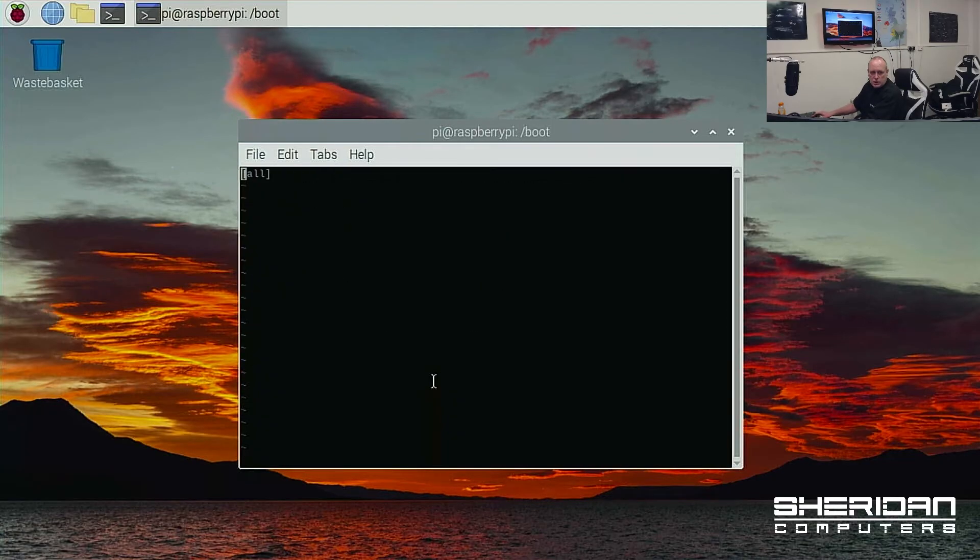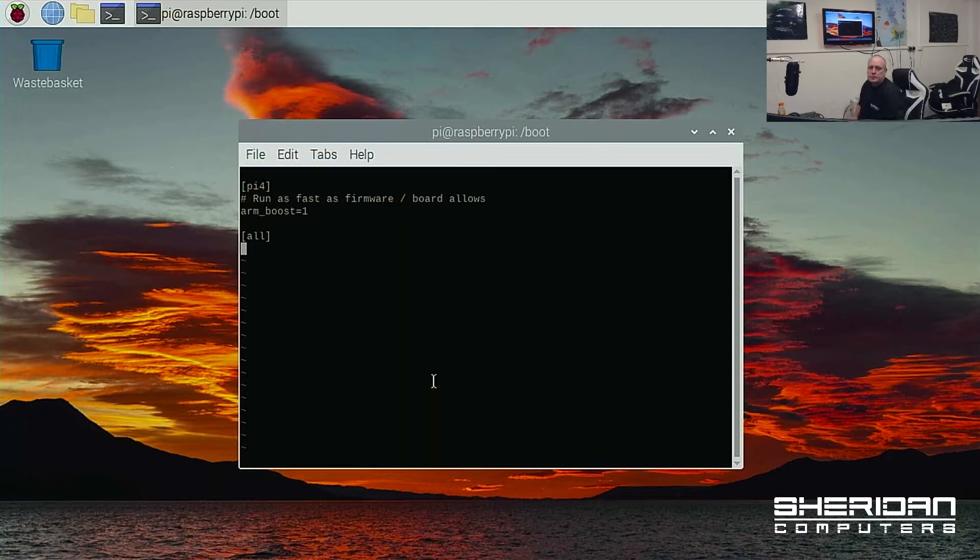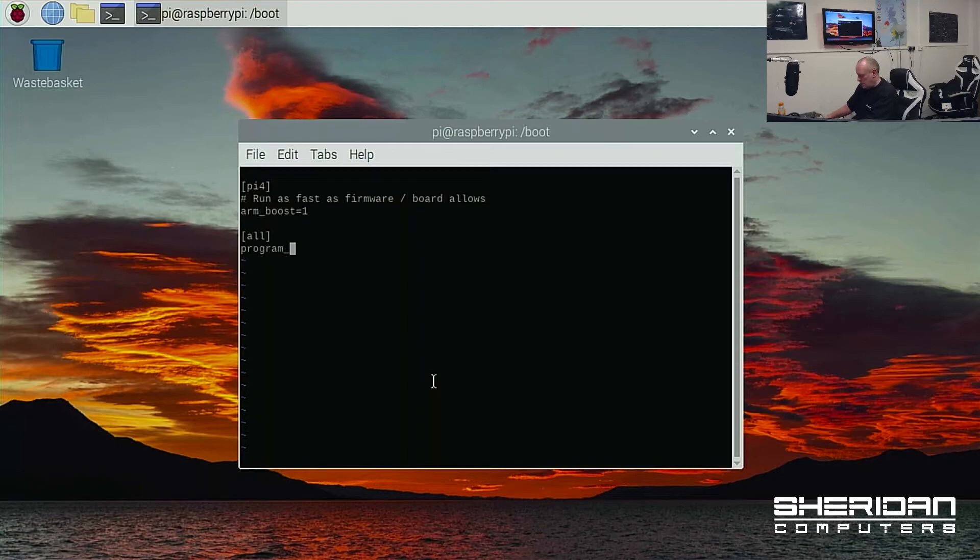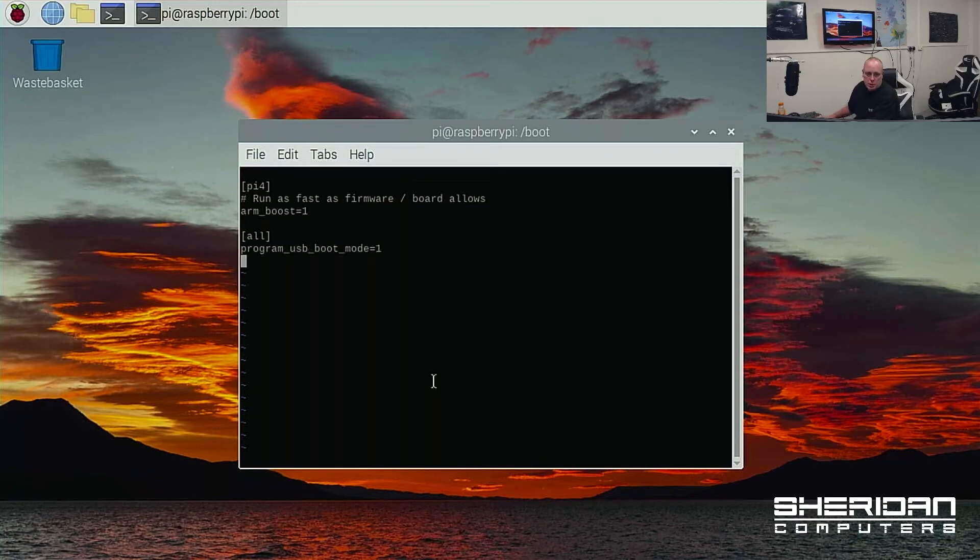Now if we scroll down to the bottom of this file, the very last line after all, we can add to this file program_usb_boot_mode=1. So once we change that config file and reboot, let's go ahead and do that.